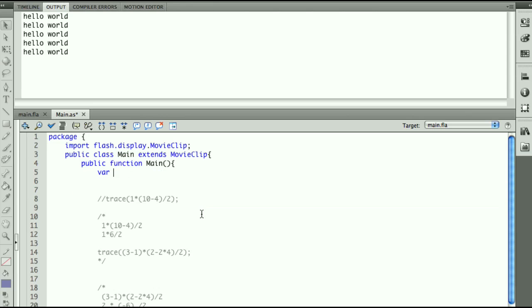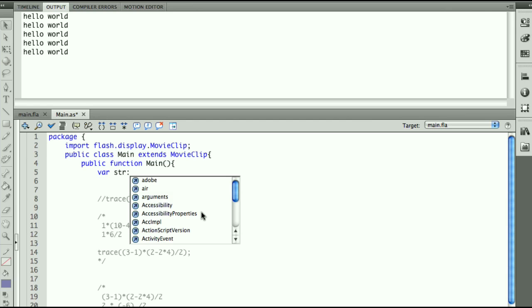var str for the name of the string. I want to call my string str. And then we're going to put a colon